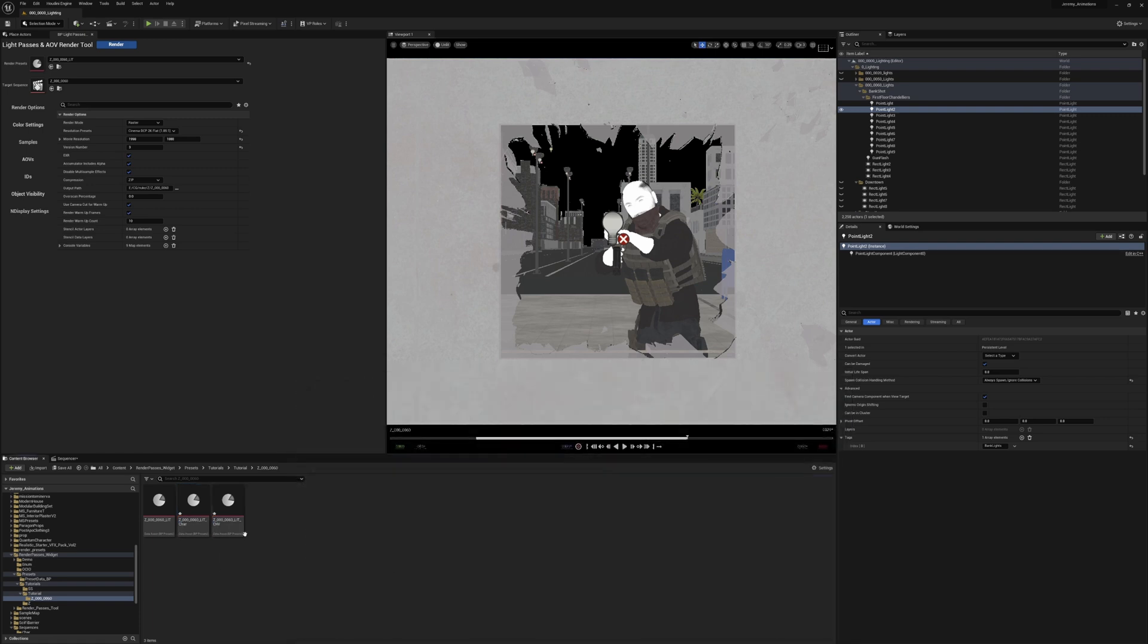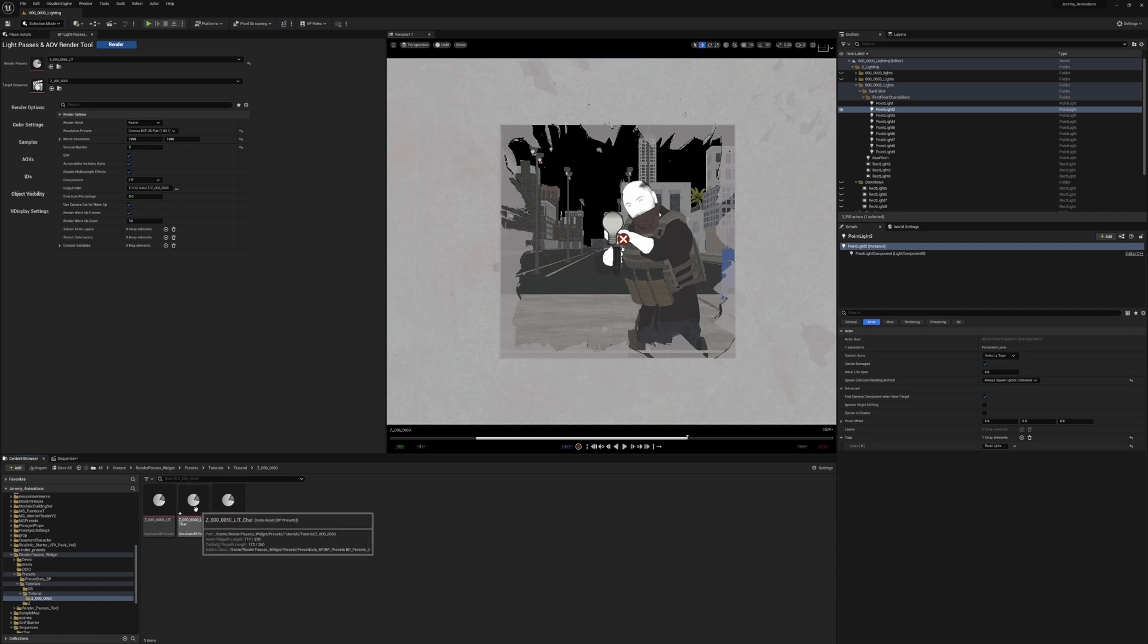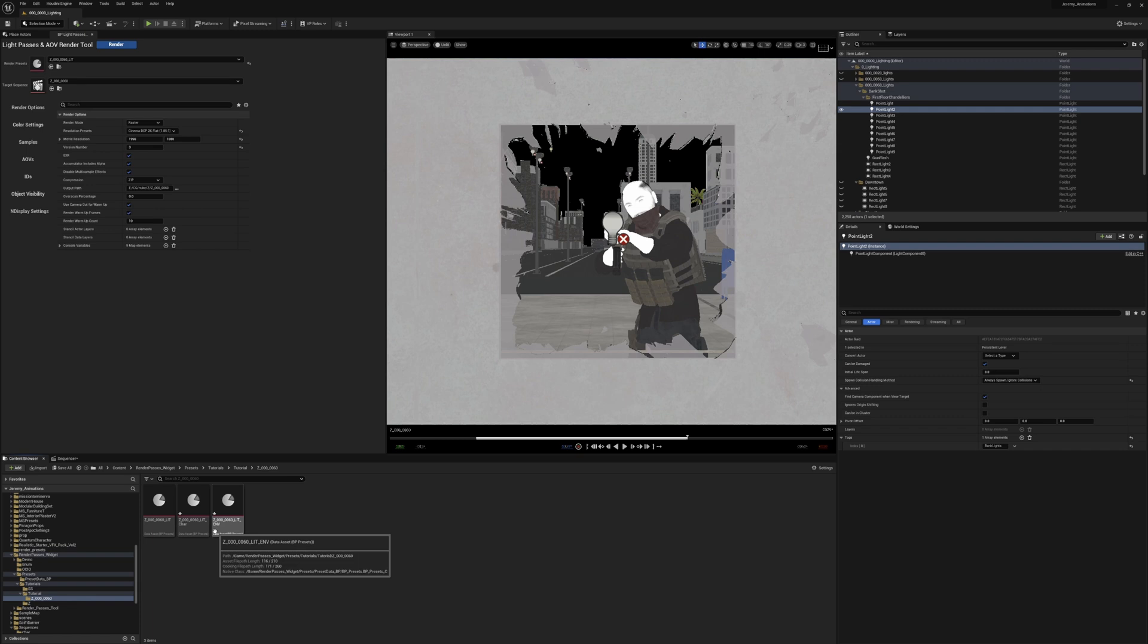Another thing that could be good for your workflow is when you have to render different elements from different departments. So if you're working in layout and you need to do a layout render, you can basically set this up for your settings in layout, and have completely different settings for your lighting, for your grooming, for your animation, to show your animation in the scene. You can set that up for each different render.